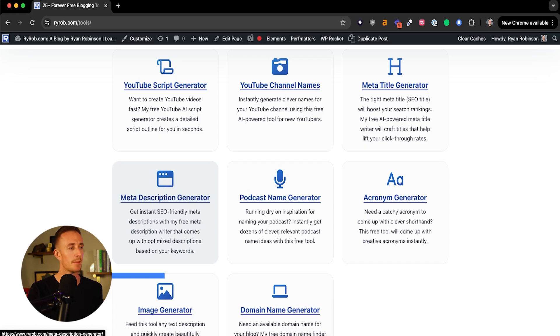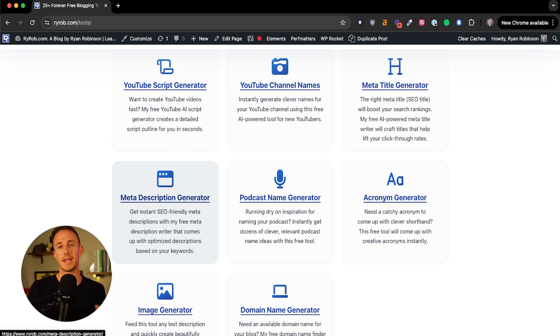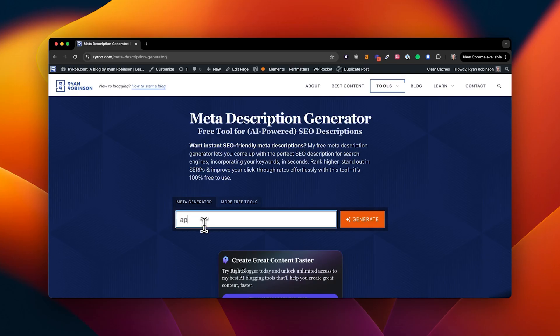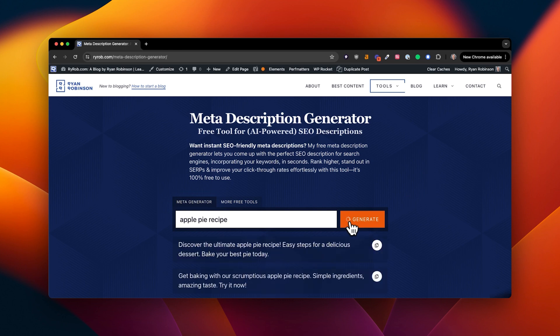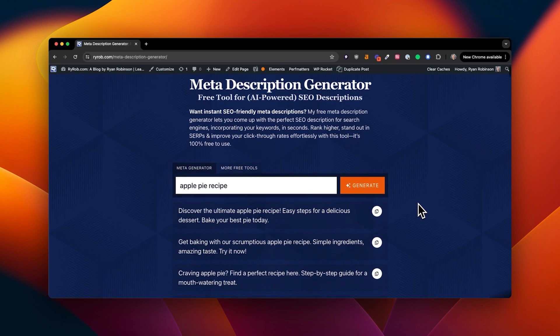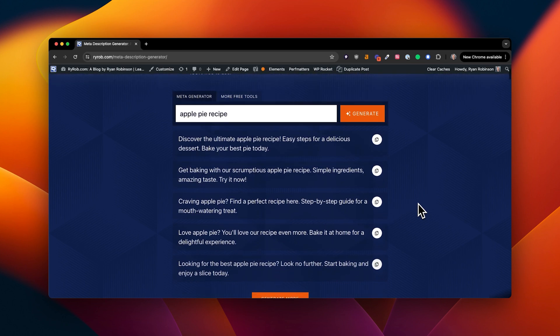Let's say you want to generate a meta description to make sure that you're optimizing the way that your content shows up in organic search results. I have a great free tool for that. You would simply just type in the topic of your article or the title of the post, and you'll instantly create a meta description.